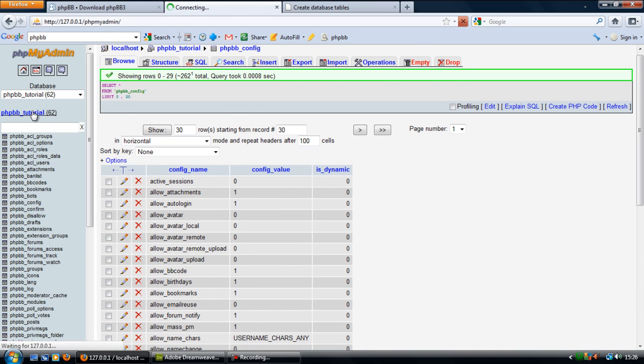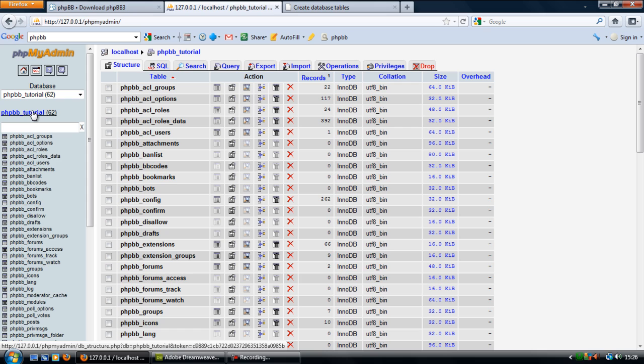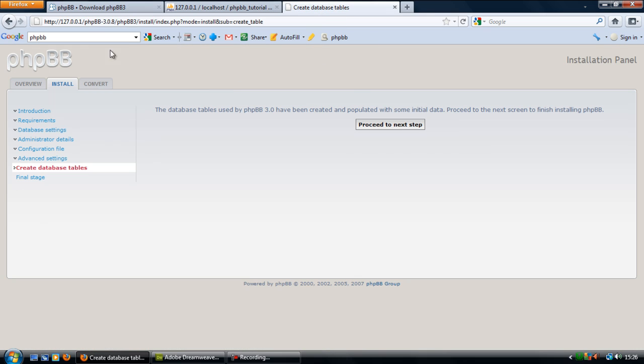So basically, it's copied everything fine as you can see here. So if I proceed to the next step.